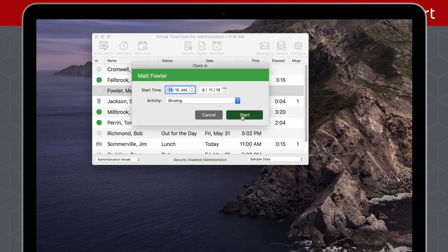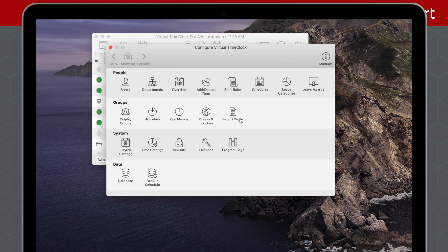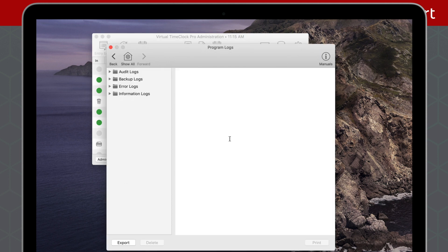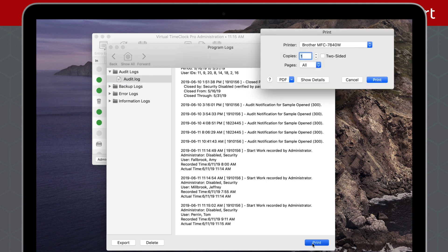A few unseen improvements include a brand new print engine for messaging and program logs, updated TLS 1.2 encryption for enhanced data security, and a new file management system working behind the scenes.